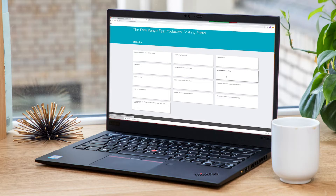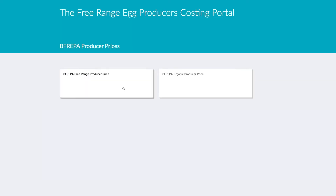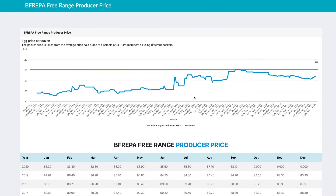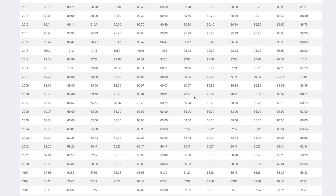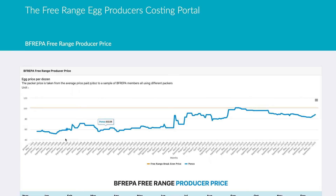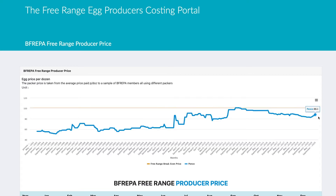The first thing I want to show you is the Befrepa producer price. If we click on this we see two options — one for free range and one for organic. Going into the free range section, we have all the data for the free range producer price going back to 1993. The orange line here is the Befrepa free range break-even price — the price advertised in The Ranger that we calculate you would break even on. You can see at the moment we're quite a way behind that.